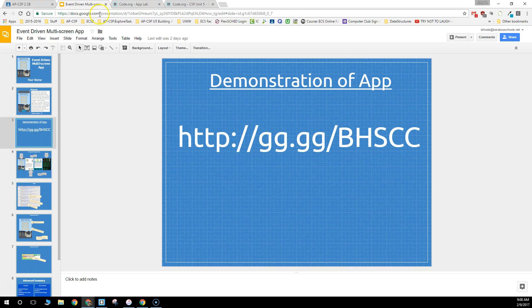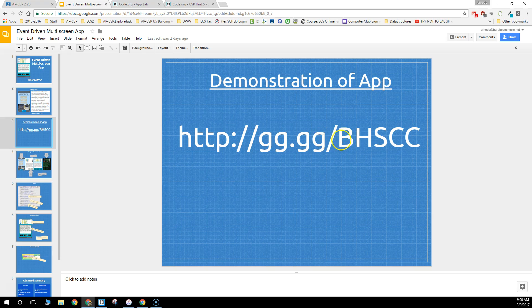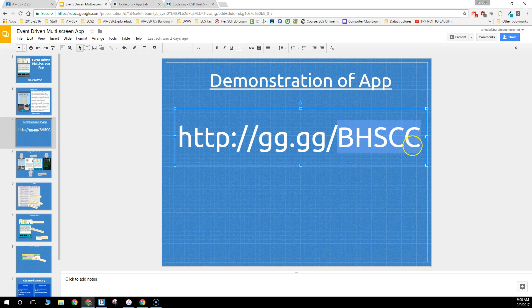You're also going to put that gg.gg shortener into your presentation so it's easy for people to go there. You probably want to pick something easy to remember as well.